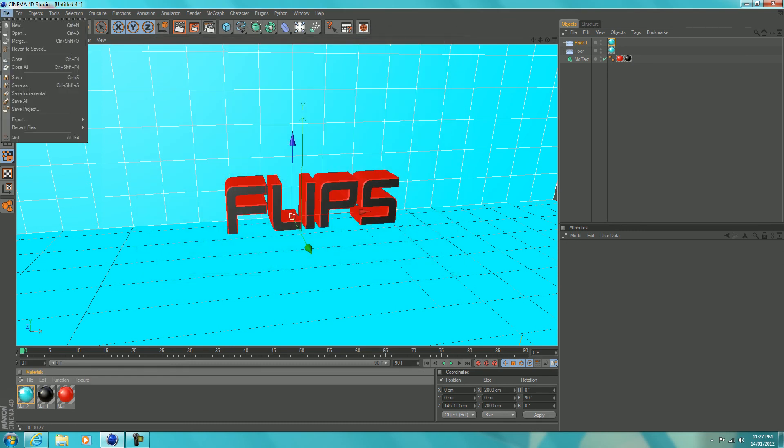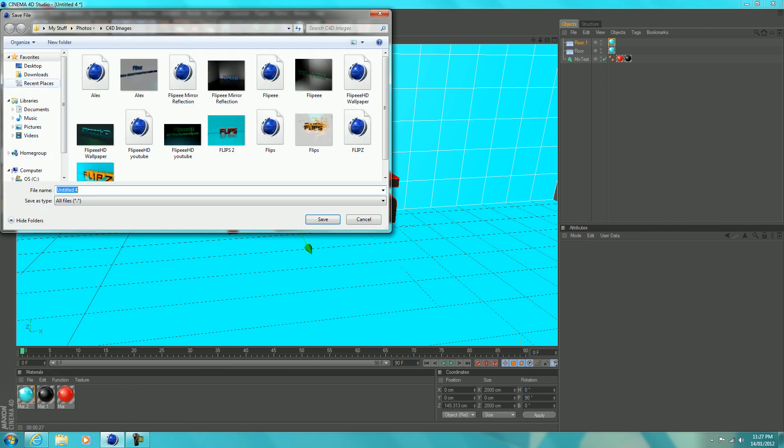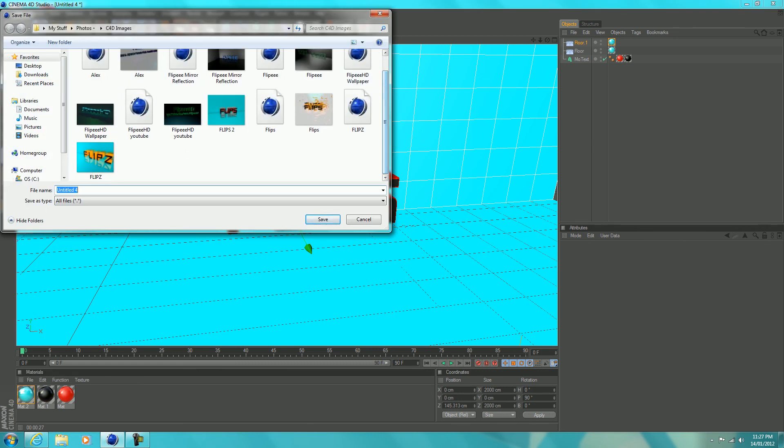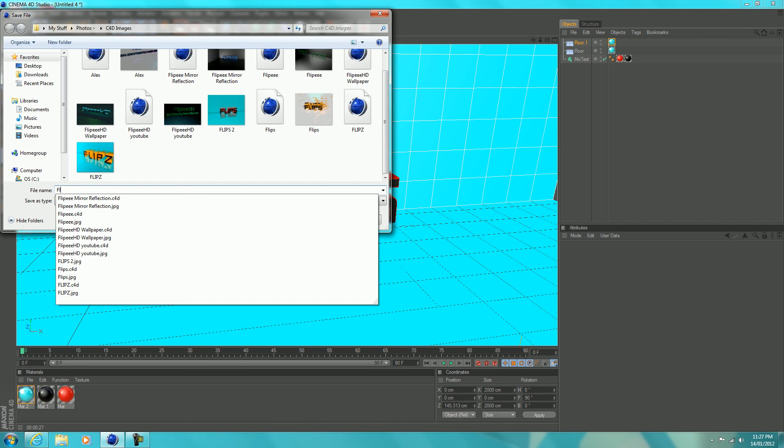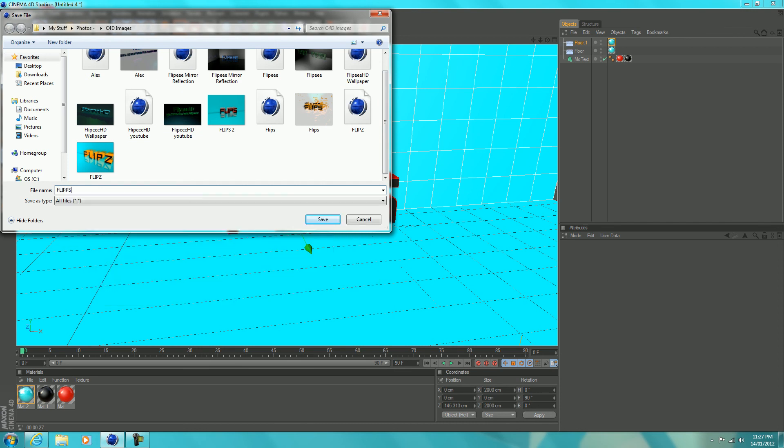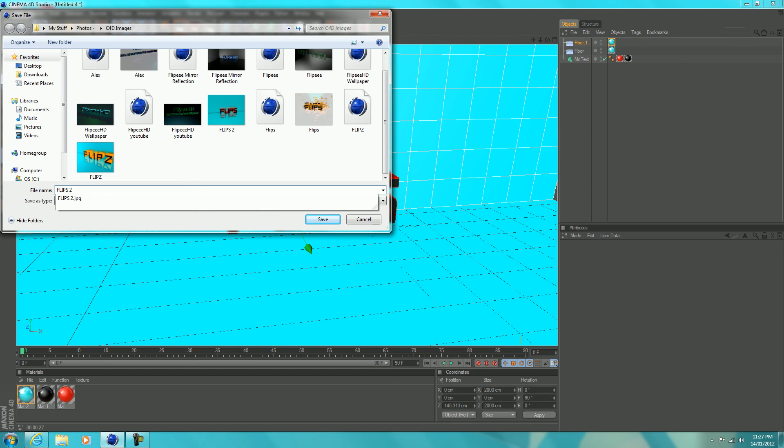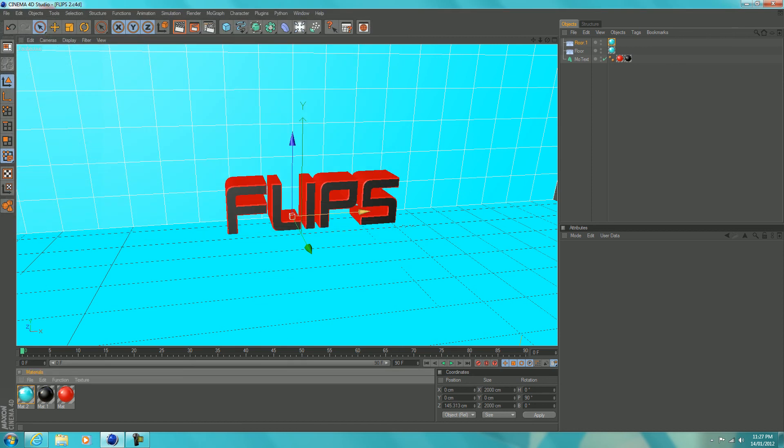And I always do this. Click file, save as in the big window. And it'll come up with your mostly used folder. And I'm just going to save it as the same thing. But this time it's going to save it as a C4D document. So if you want to go back and edit it or look at it again or do whatever with it, you can open it up in Cinema 4D.